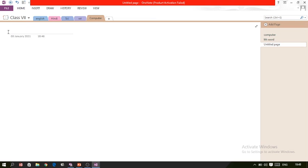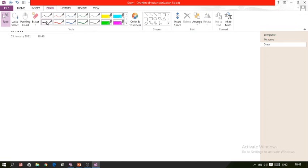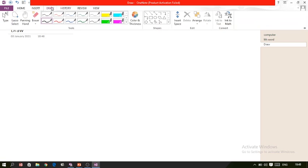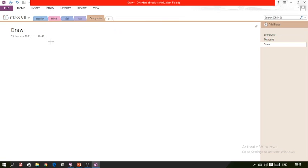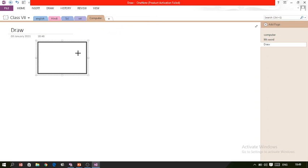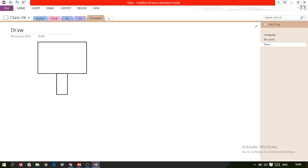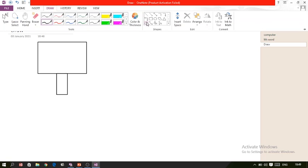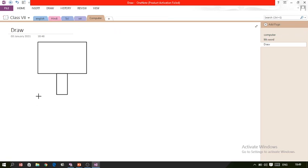Now I'm creating one more page called 'Draw'. Here I want to draw something — I can select a pen, or select a shape and simply draw it. It is very simple to do such things here. For example, I can draw a diagram of a monitor using these icons. You just select the appropriate button and it can be drawn easily.